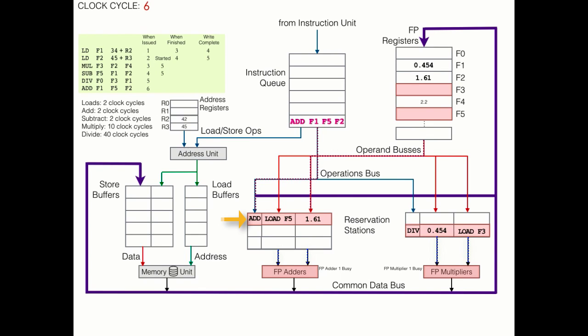That's right, the addition. Because F5, the result of a subtraction operation, is going to be ready long before F3, the result of a multiplication operation. So this will allow us to do an out-of-order execution. But before we get too far ahead of ourselves, let's go to clock cycle 7.